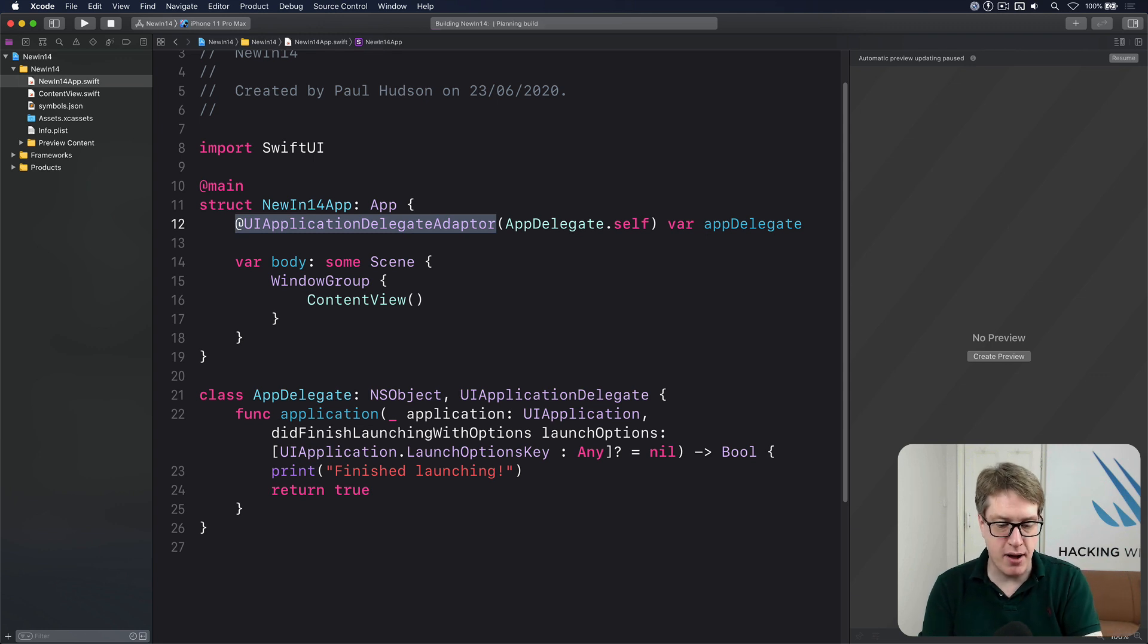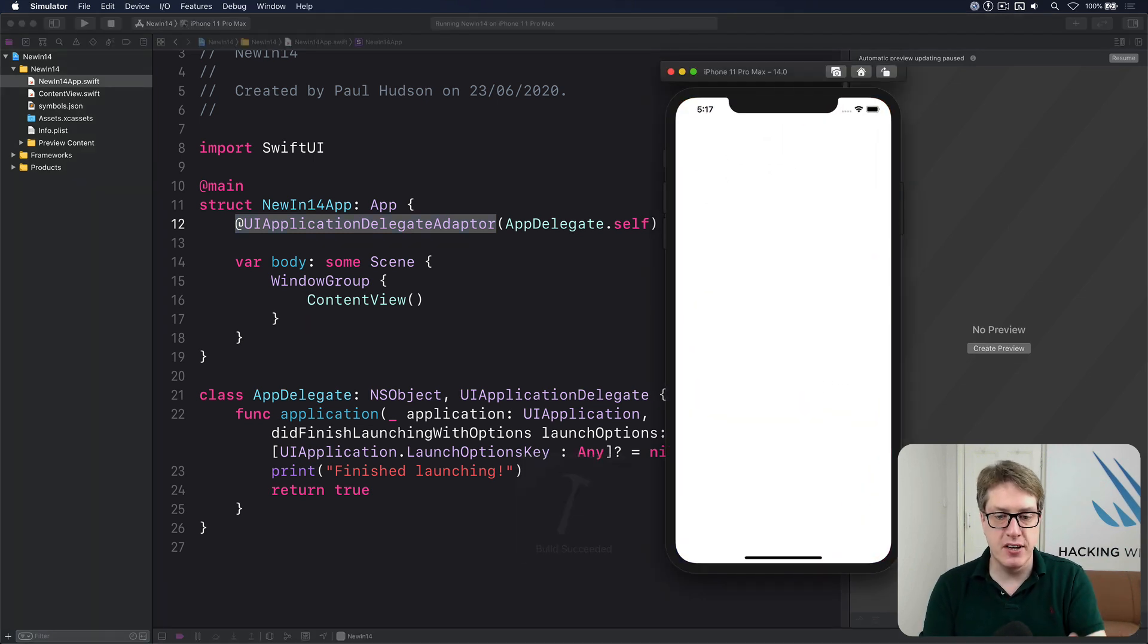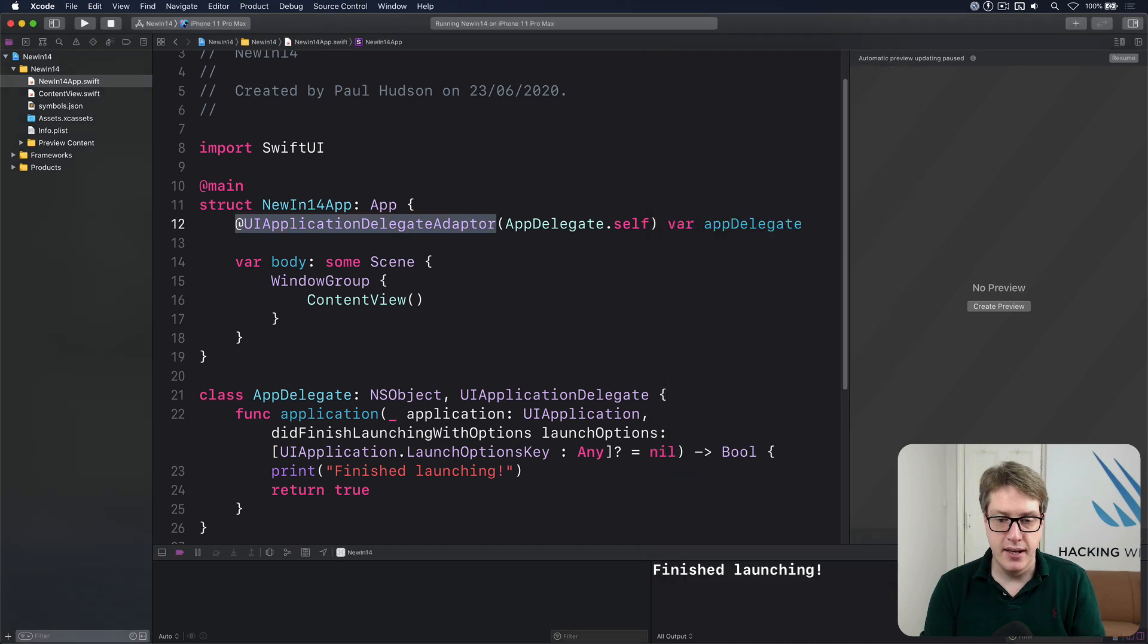If I press command R now, we should be able to see finish launching up here. There we go. Boom. Down here in the console.